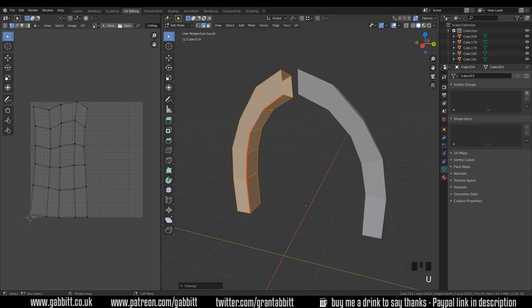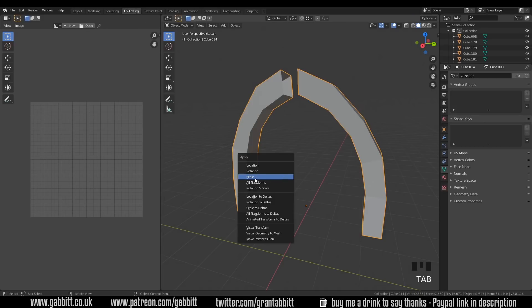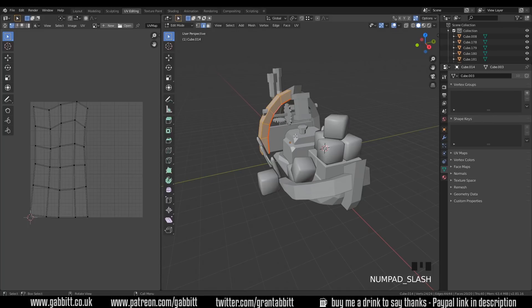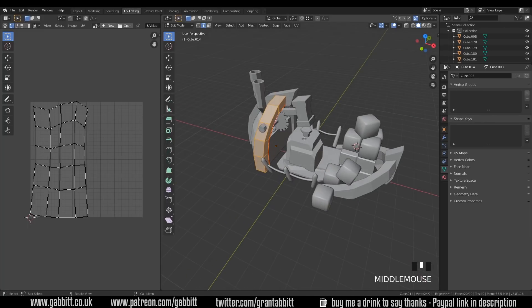If you get a warning message saying it's got non-uniform scale then you know you haven't set the scale and you'd need to go into object mode, Ctrl+A, and set the scale. That's a nice simple unwrap for now, although it's using half my UV space — I've got to put all the other objects in here as well. For now I'll leave it as is and come out of isolation mode to unwrap something else.